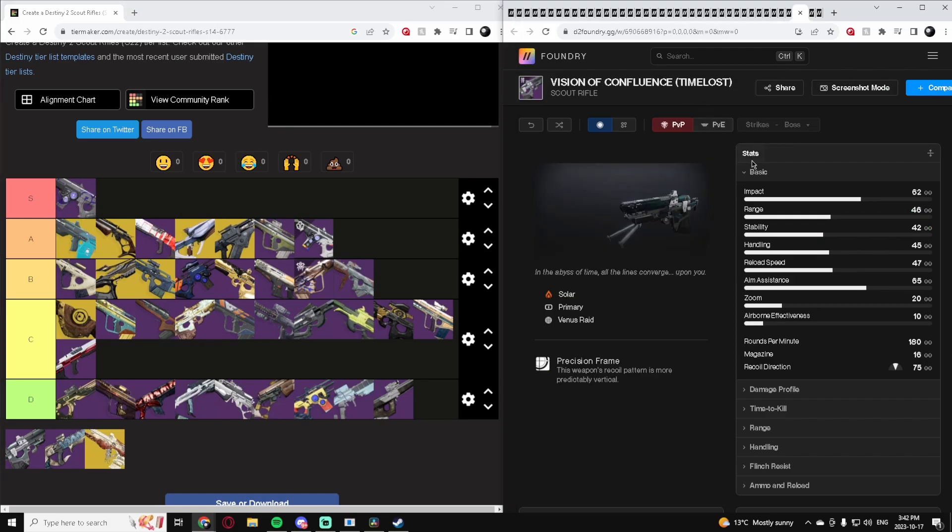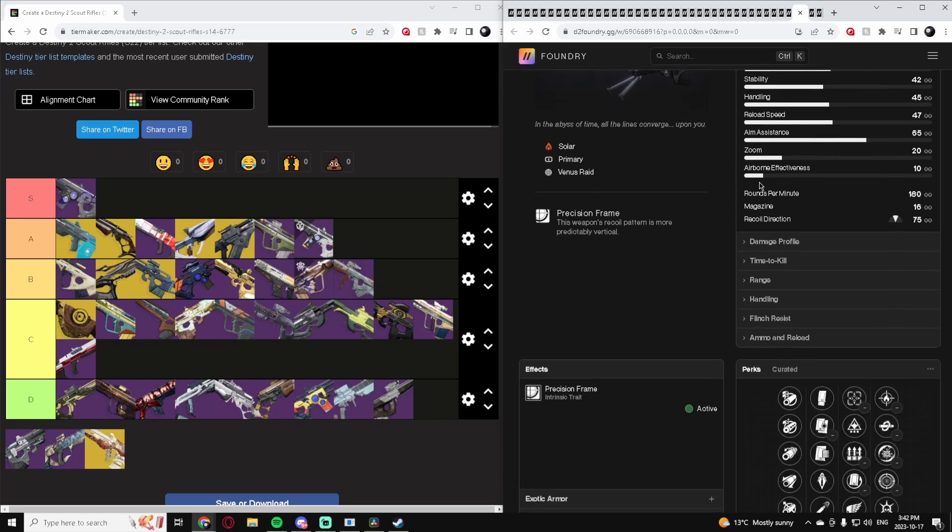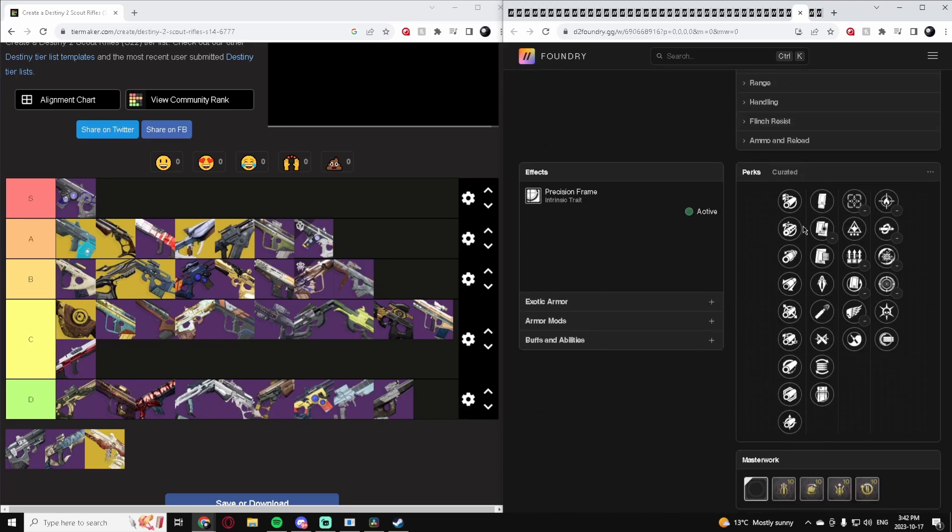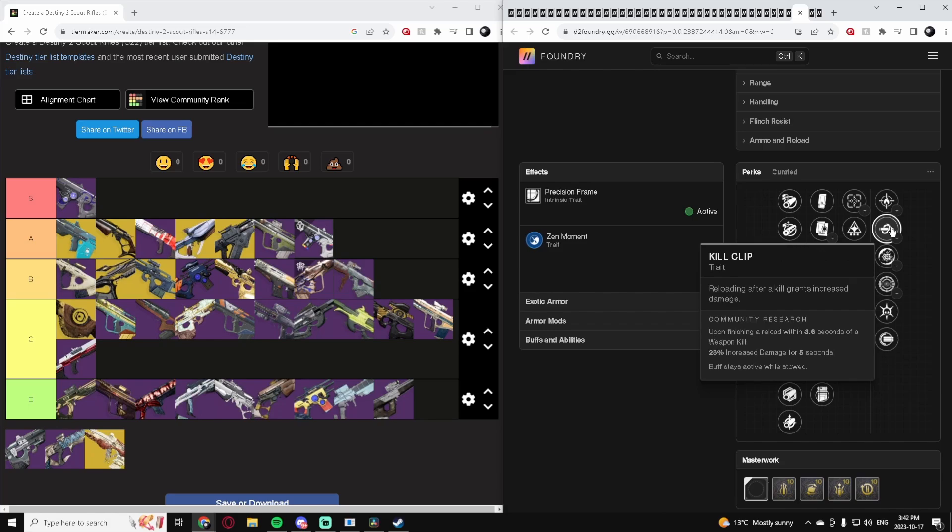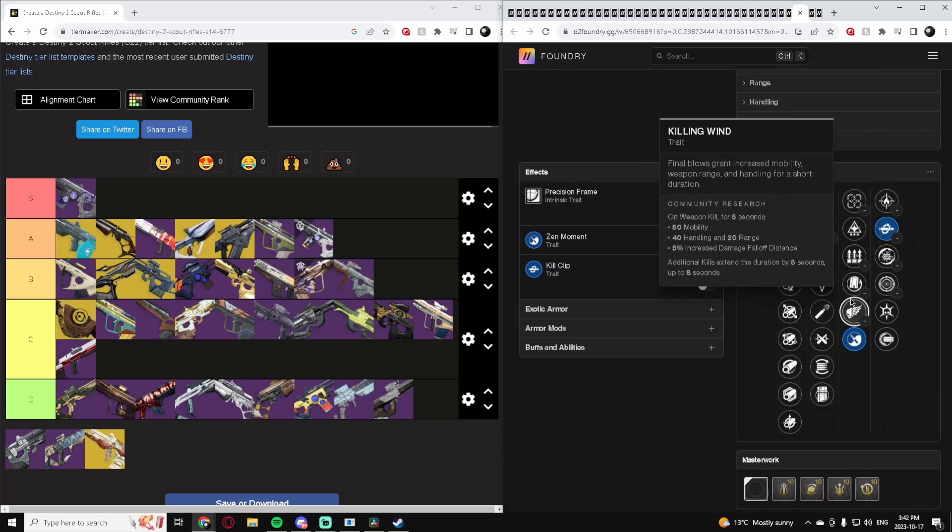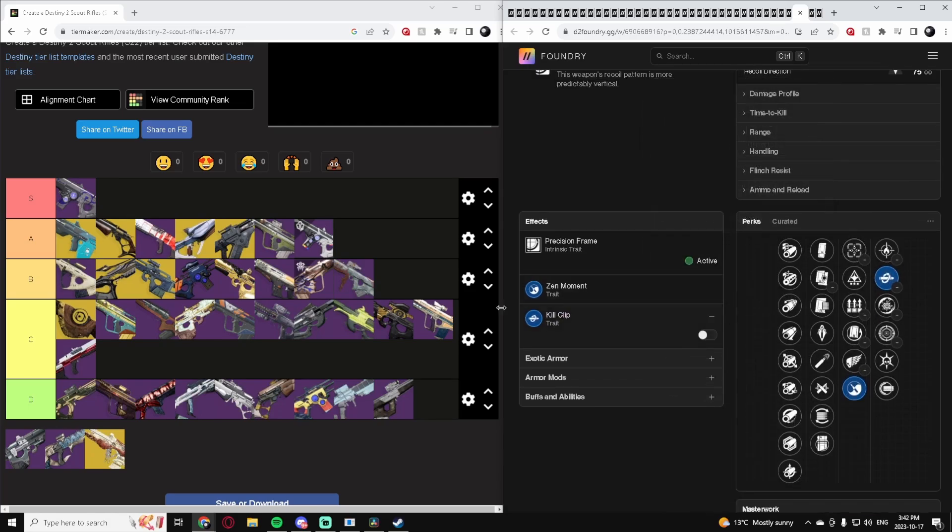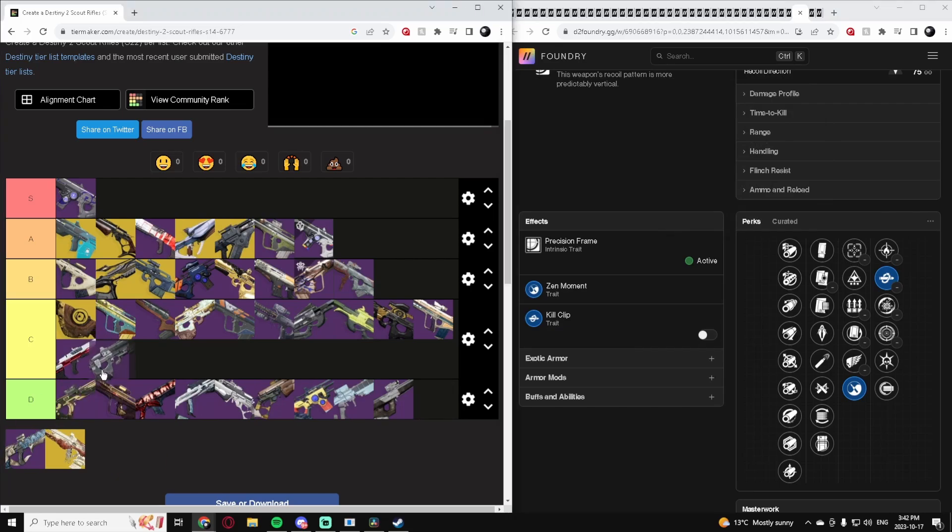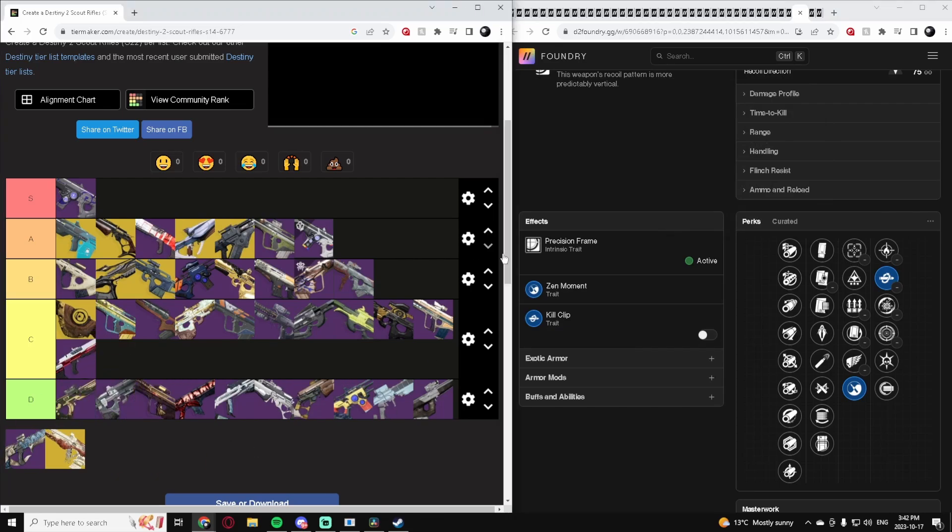Vision of Confluence, Timelost. So this thing actually will get Adept Mods which is nice, that's always a bonus. You can get Zen Moment, Kill Clip, and that's probably all you'd really want for the Scout Rifle. Not very good. We'll put it in D tier.